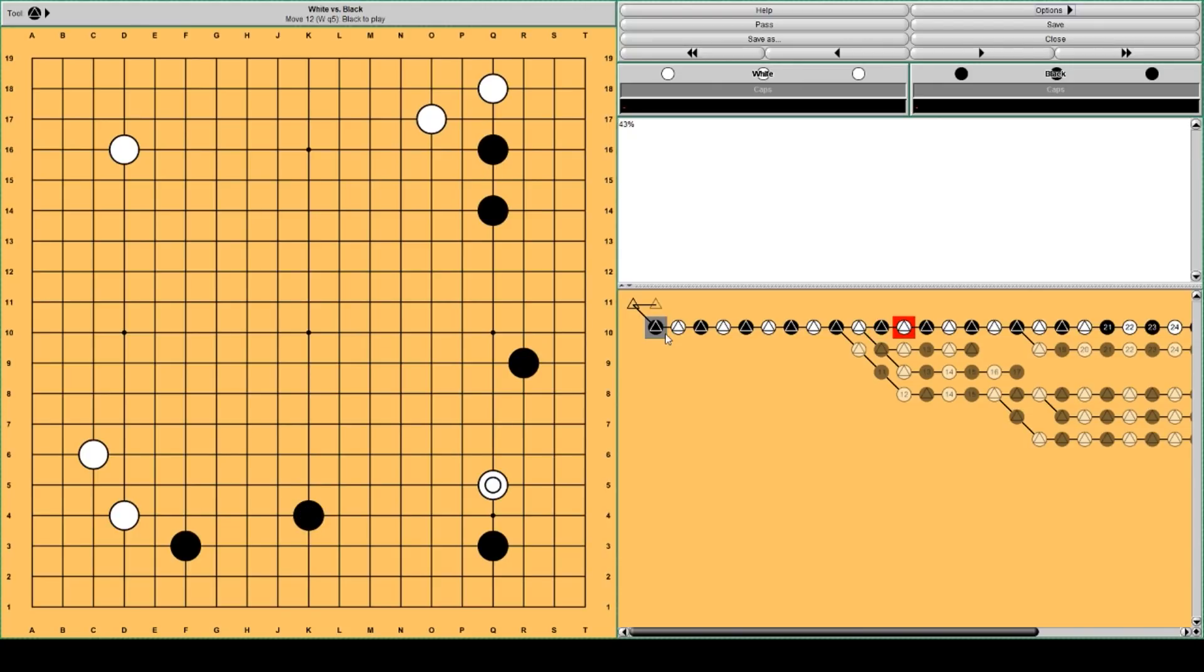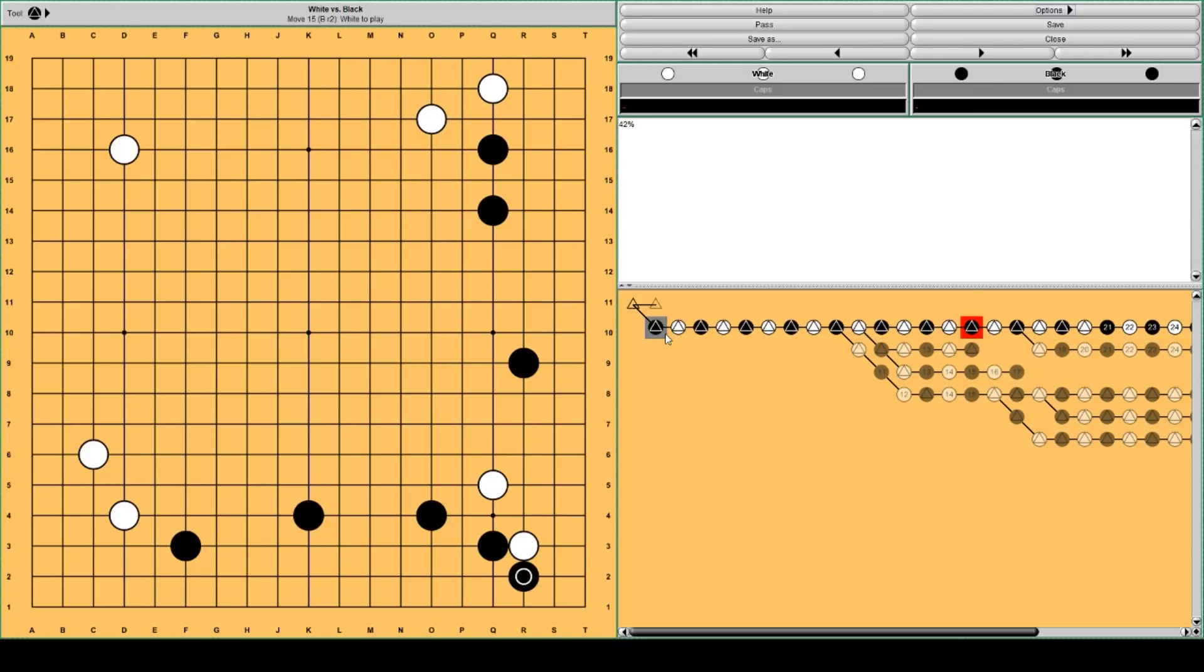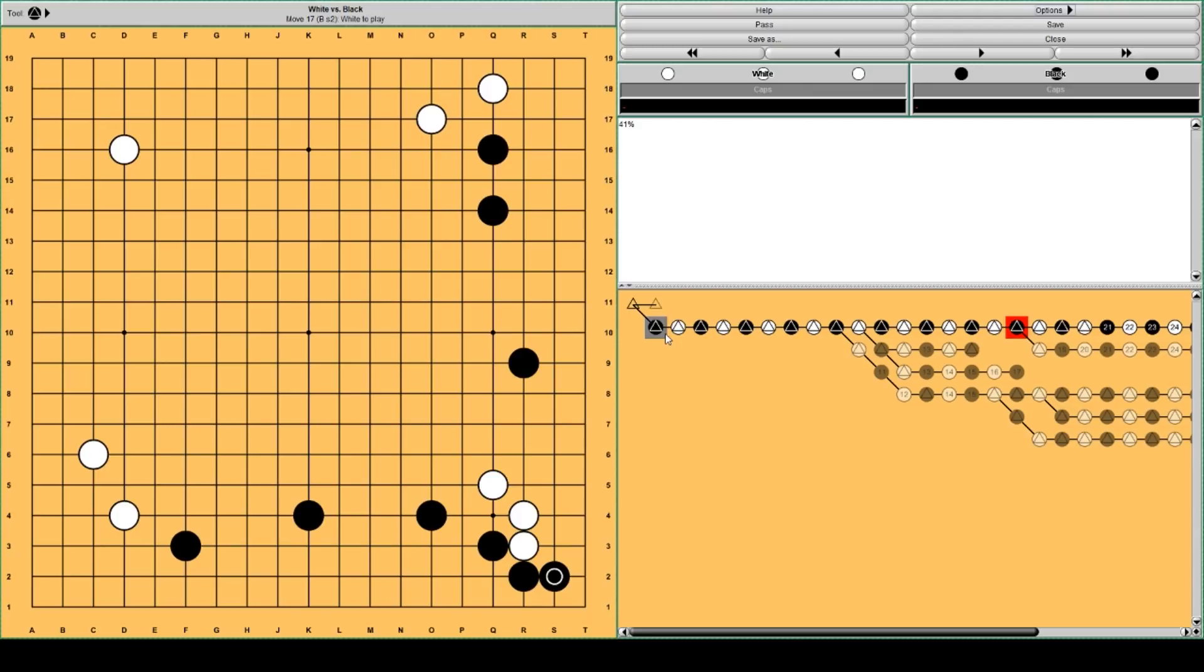Black is going to attack that stone to make territory on the lower side and the upper right. So, Black plays here. White attaches to settle his group. Black blocks. White pulls back. Black moves into the corner to deny White getting eye space there.